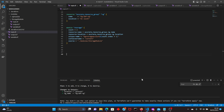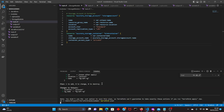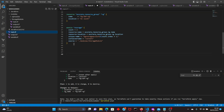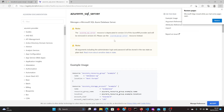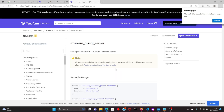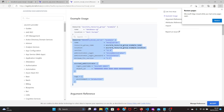Let's do the terraform plan. It takes a couple of seconds to start — and there we go. That's our plan: five to add. If you see, there are two storage accounts, two containers, and one resource group.